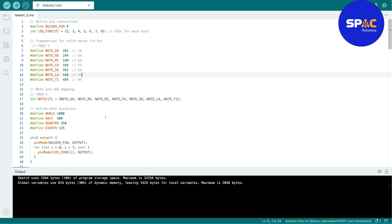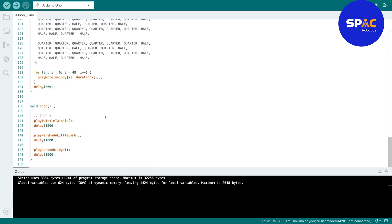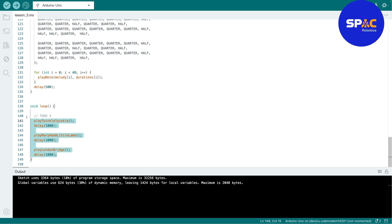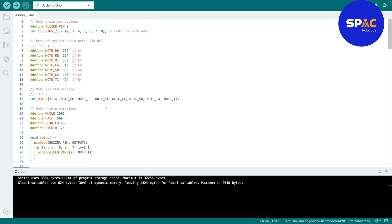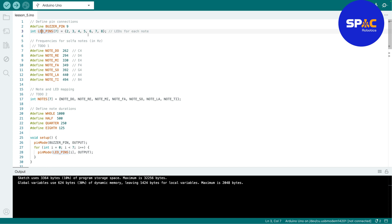The third TODO is easy — just calling the function to play Twinkle Twinkle Little Star, and Mary Had a Little Lamb. Those sections will be empty in the download, so you'll fill them in. Let me explain how the code works so you understand it, because the major thing is not just to get things working but to understand how they work. We define our buzzer pin, and for the LEDs we use an array since we have seven LEDs.